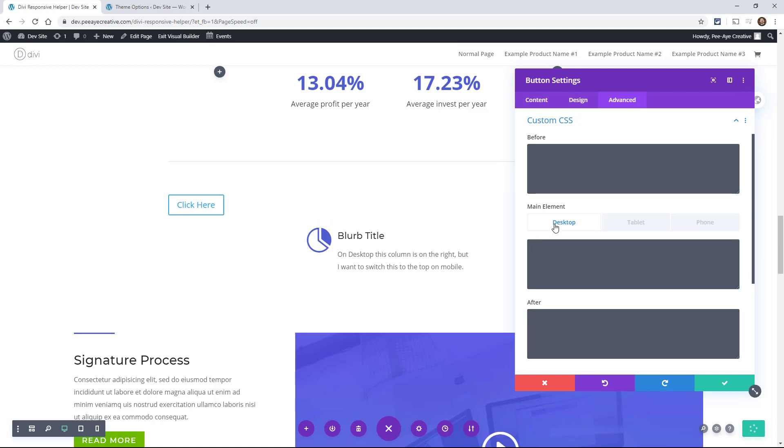So what we need to do, we need to go to desktop, and we can say width auto like that, okay, for desktop.